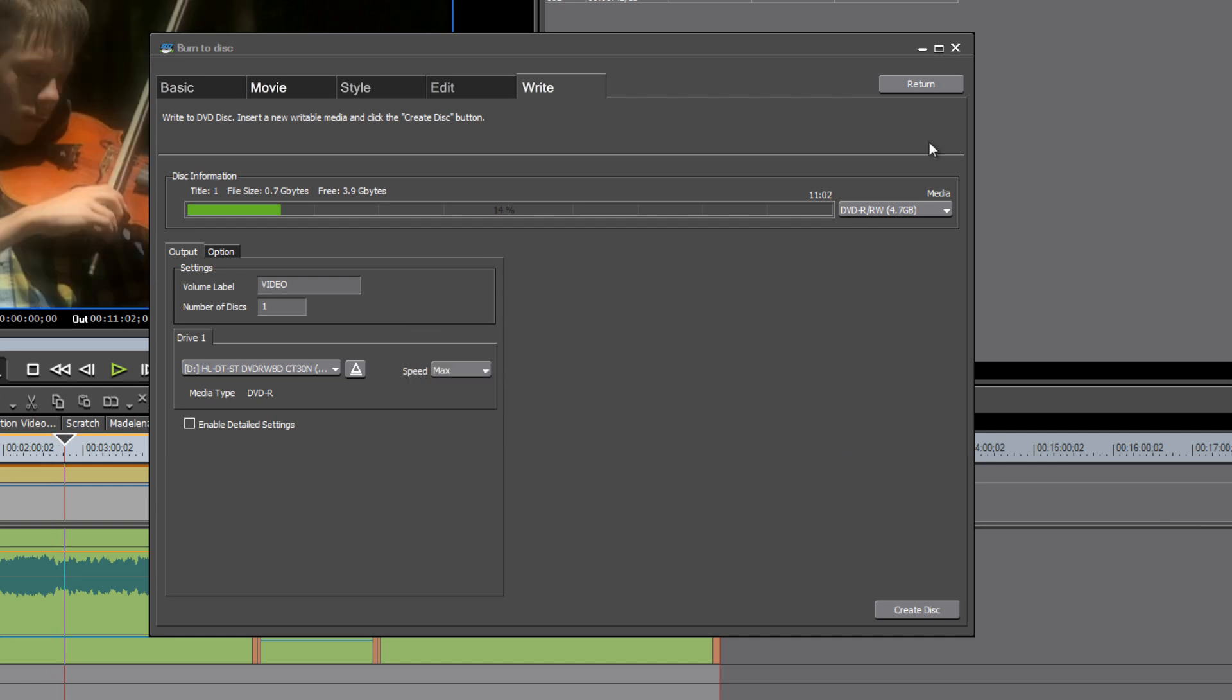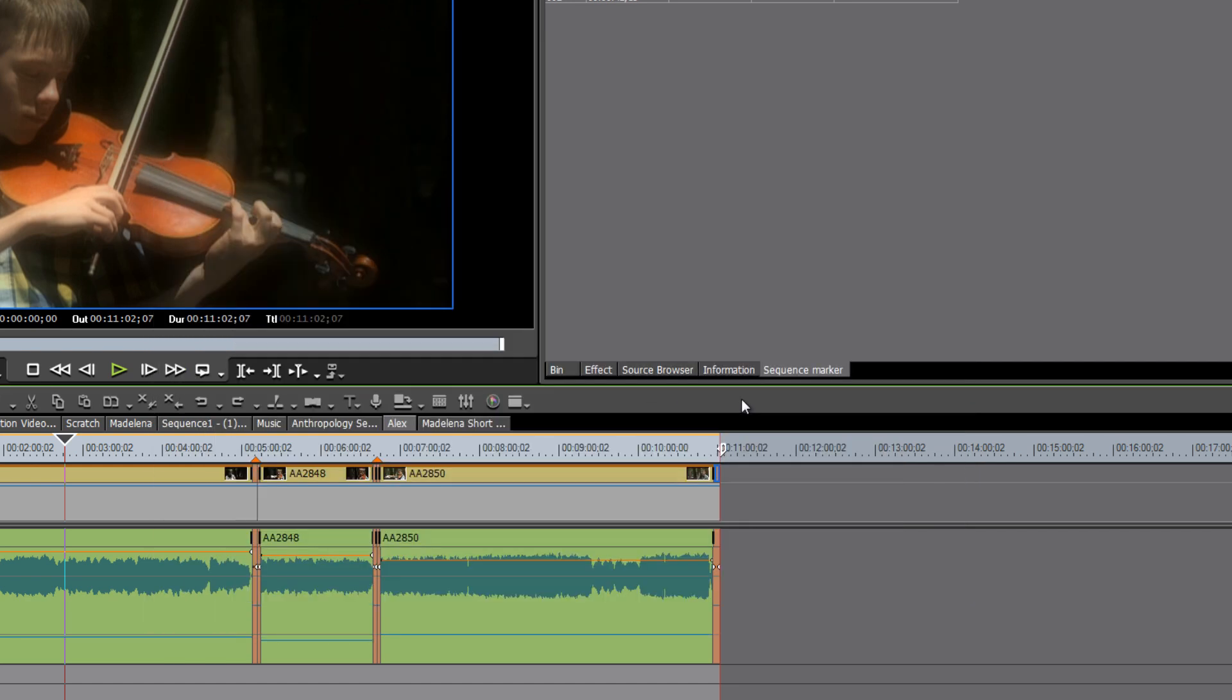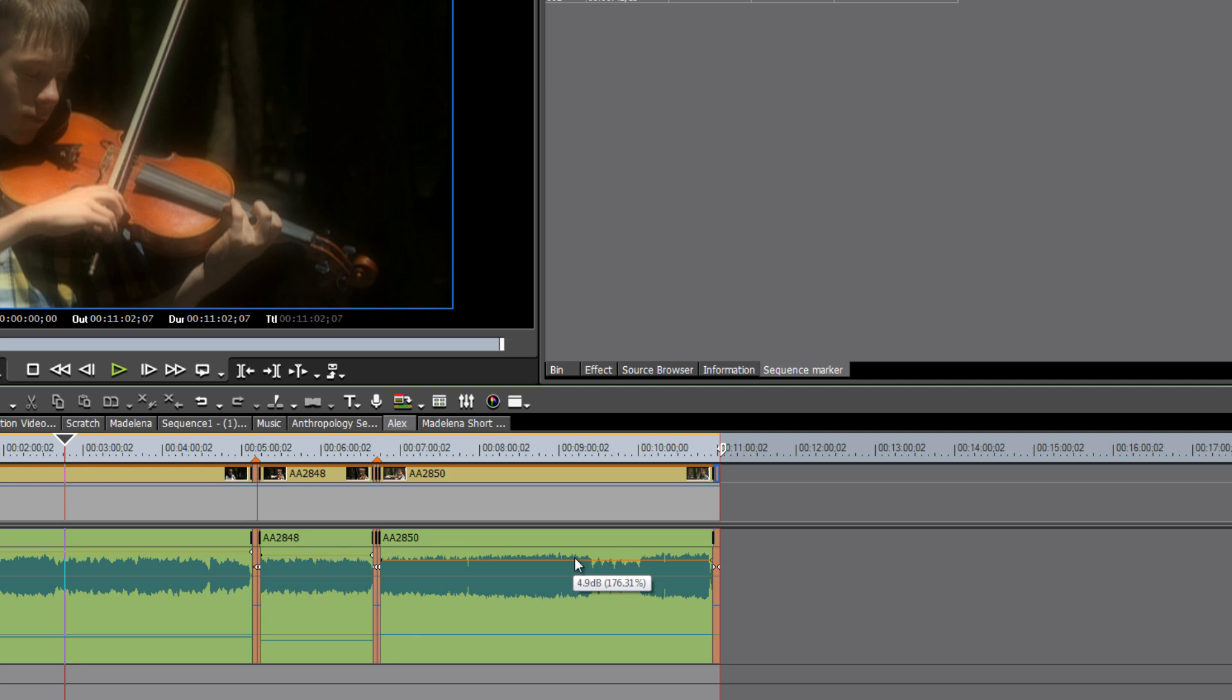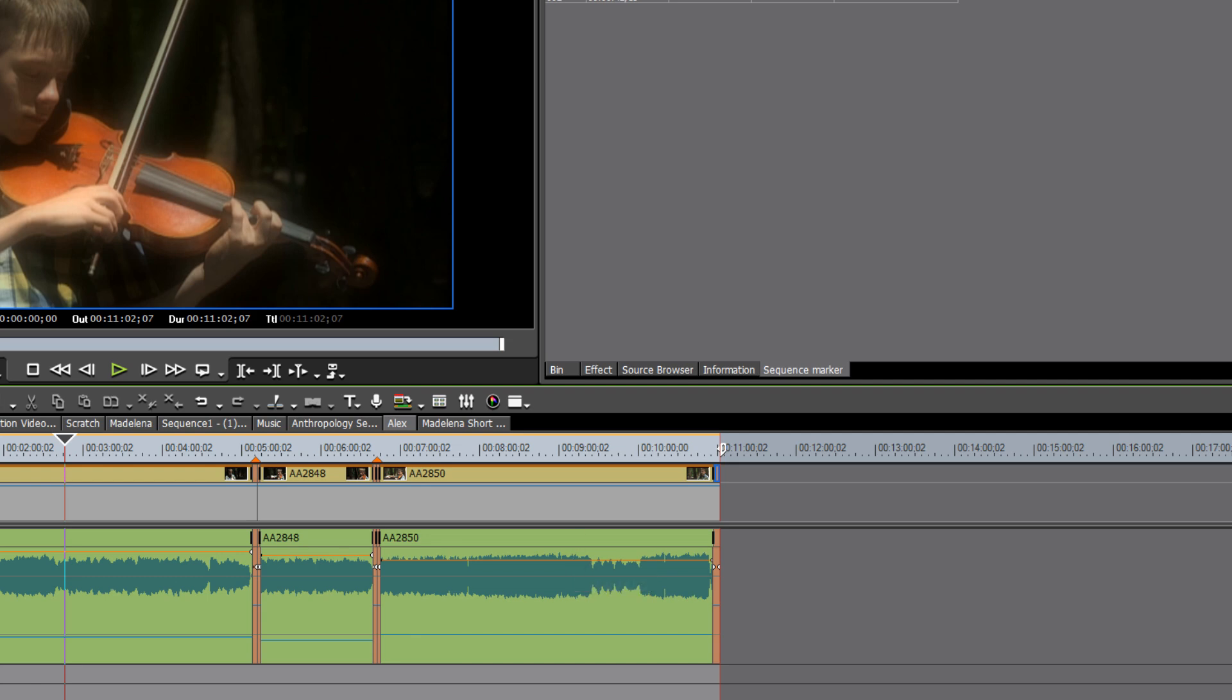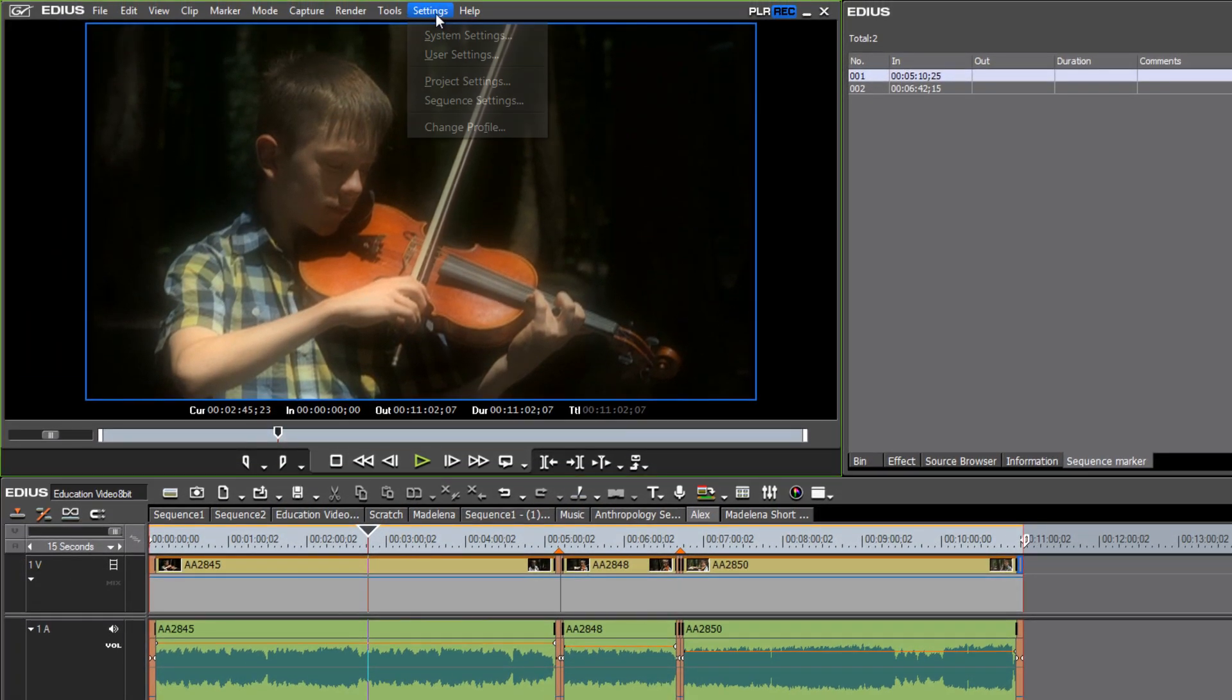Okay and with that completed let's close out of this burn to disk. Do you want to return to EDIUS with save? Let's say yes to that and then as a final step to this whole procedure especially if you use this shortcut method that we're displaying here is to go back to settings.